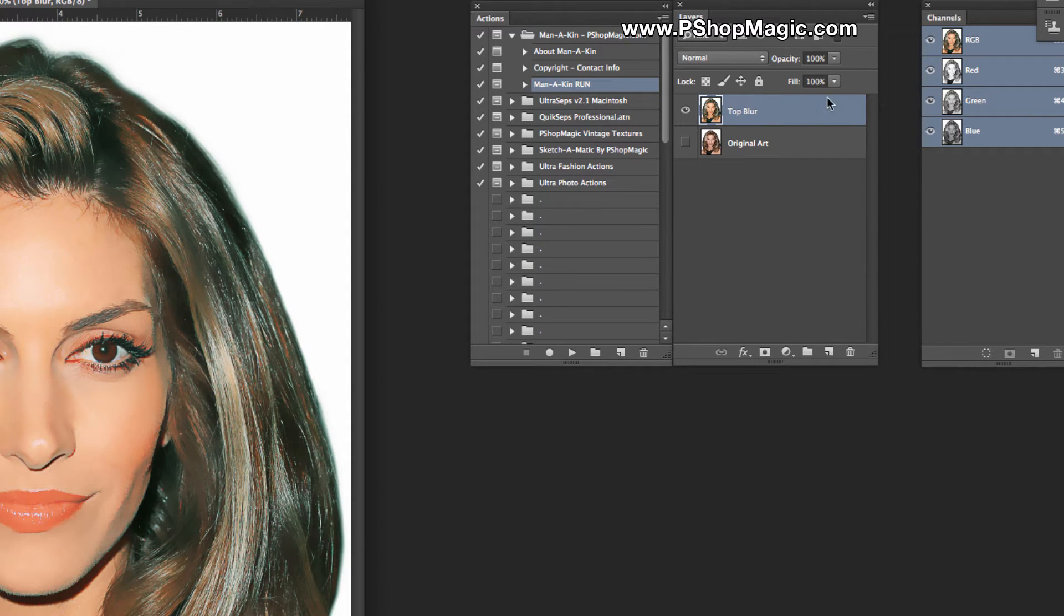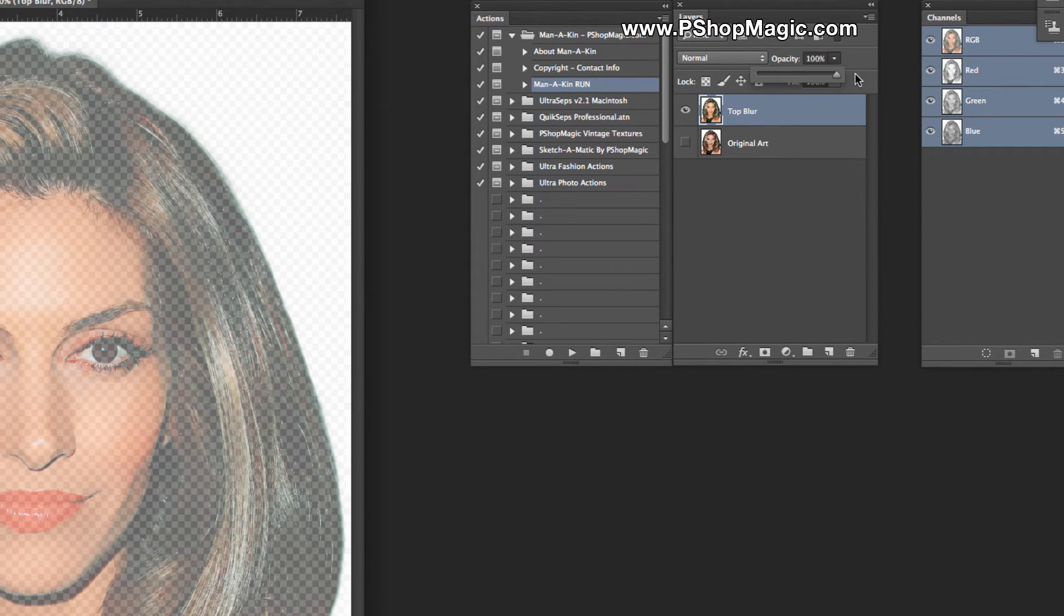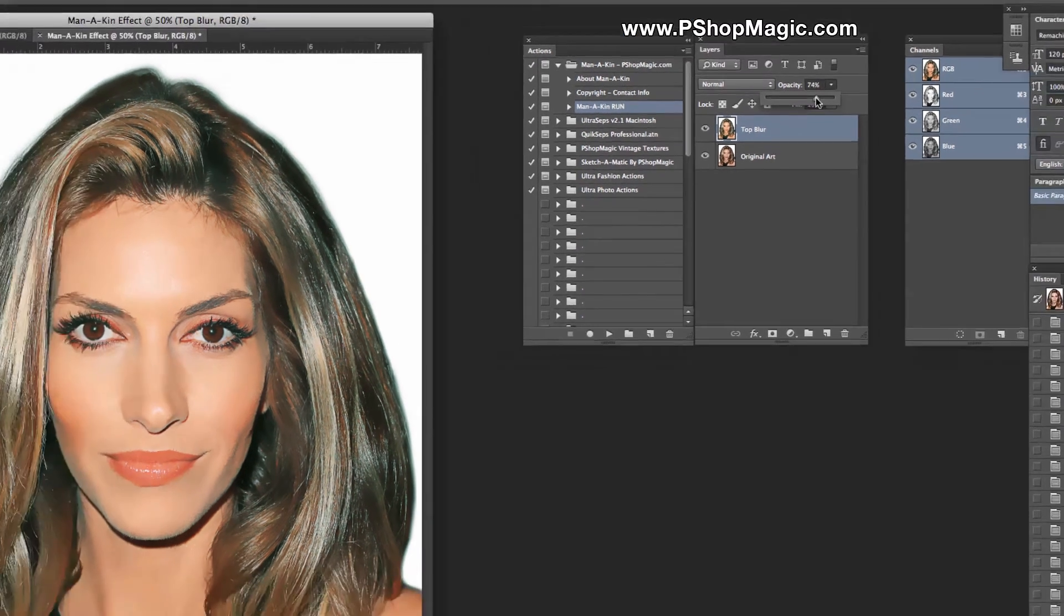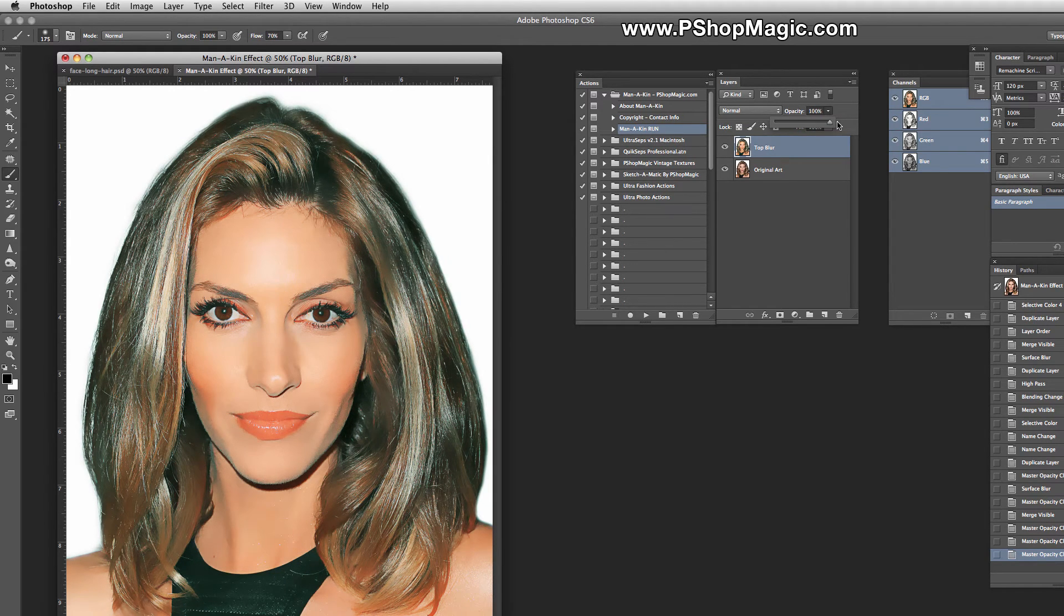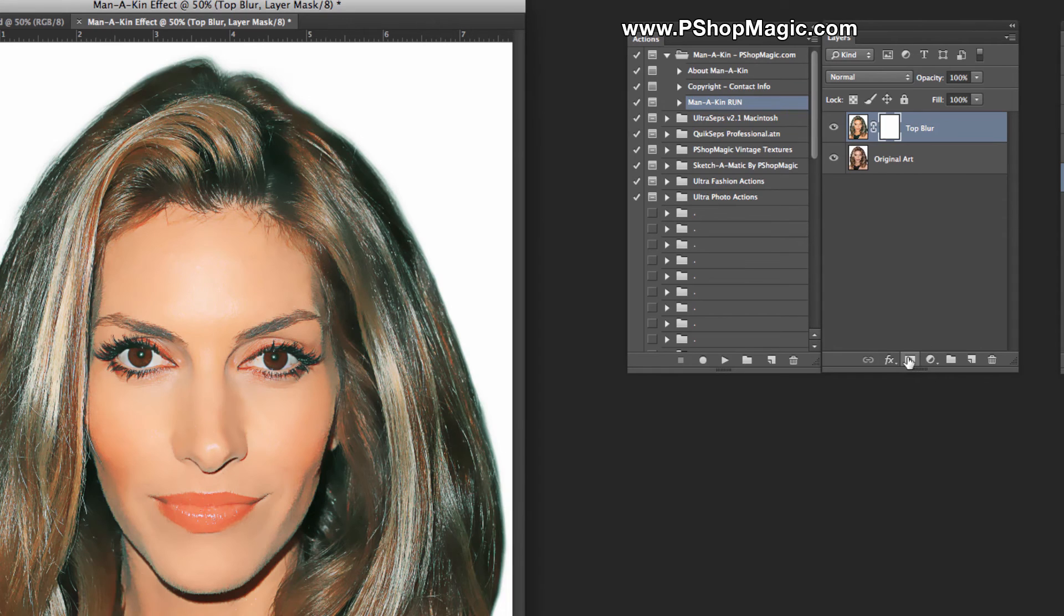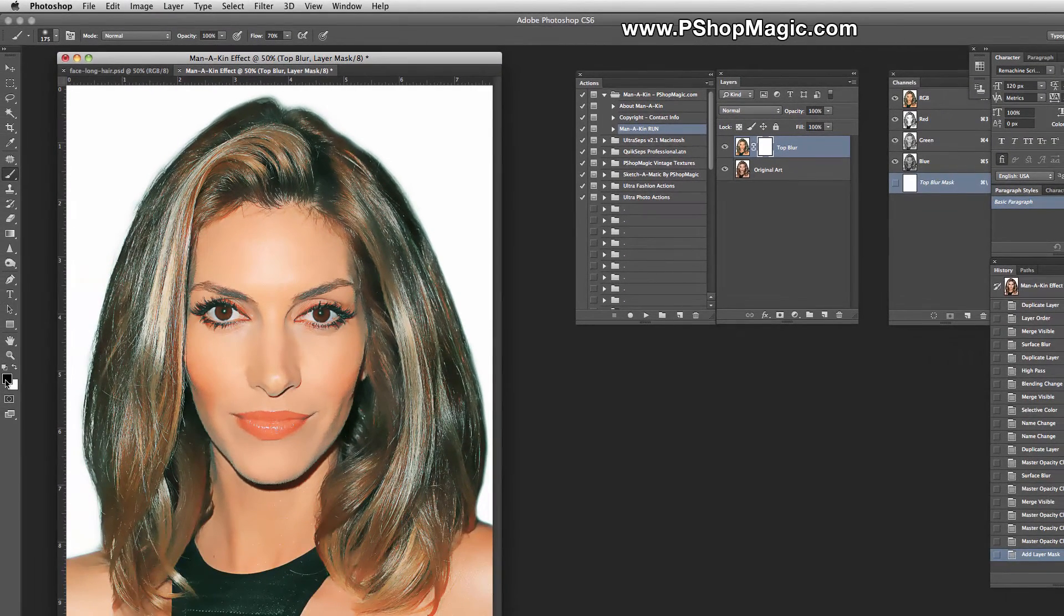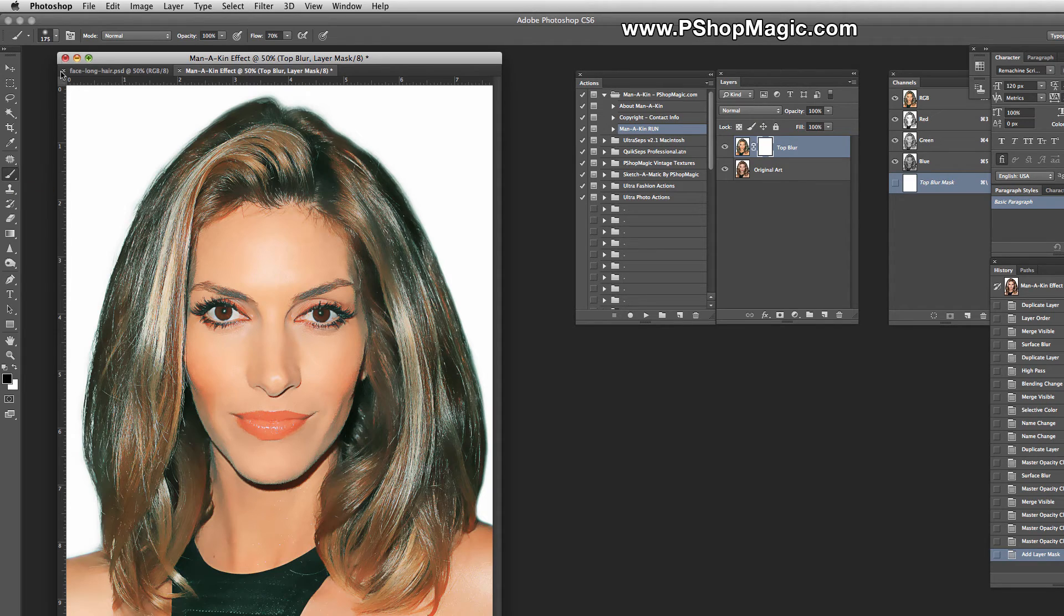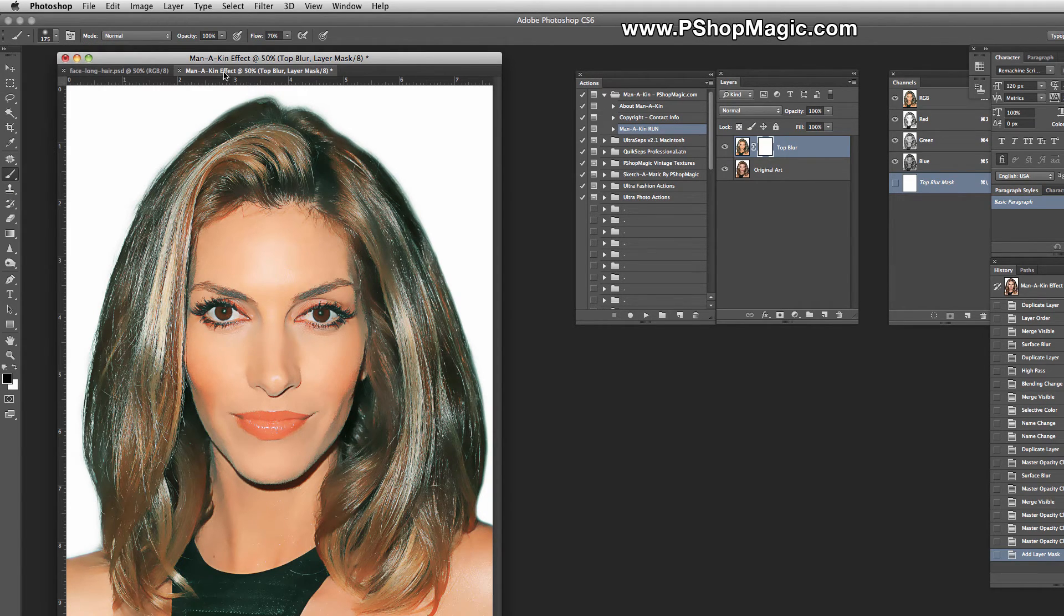Now just Top Blur will be in your Layers palette along with the Original Art. Top Blur now has an opacity at 100%. For now, let's leave it at 100%. We're going to select the Top Blur and add a Layer Mask to this layer. We're going to make sure that our foreground color is black, and we're going to select the Brush Tool. You want to select the Brush Tool and have somewhat of a feathered edge to it.